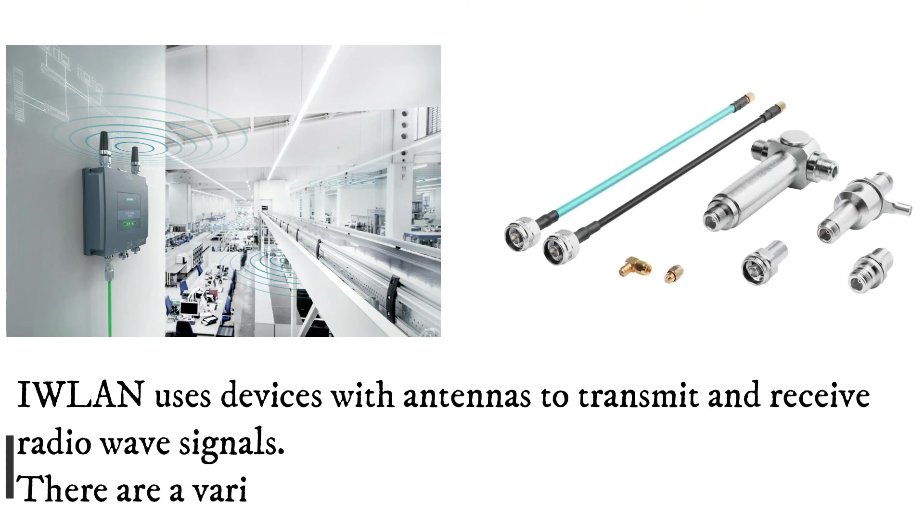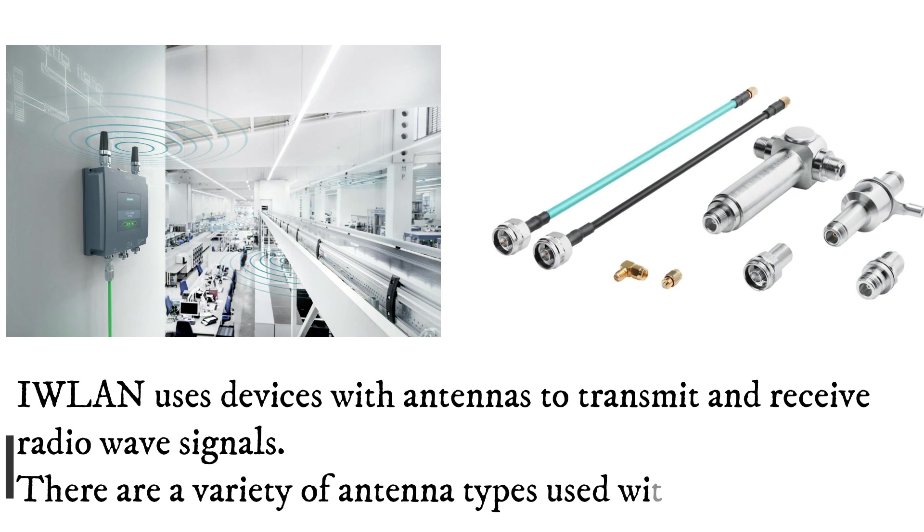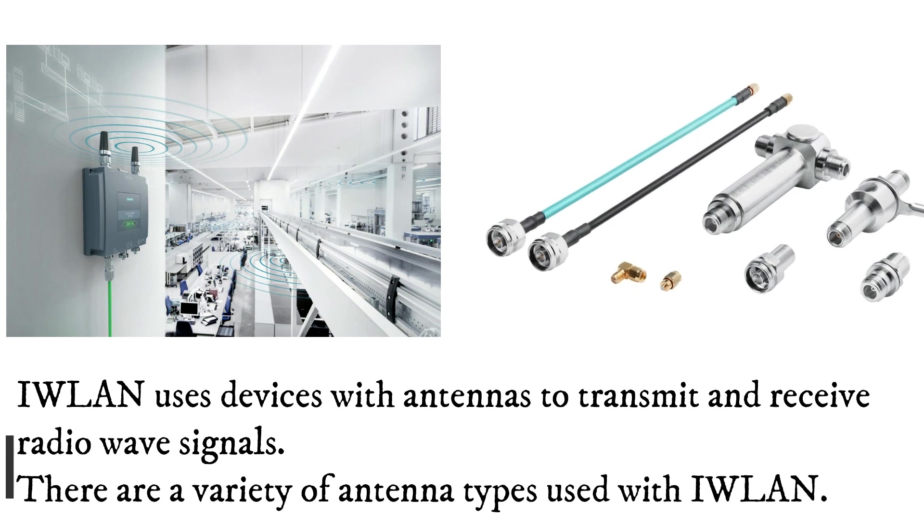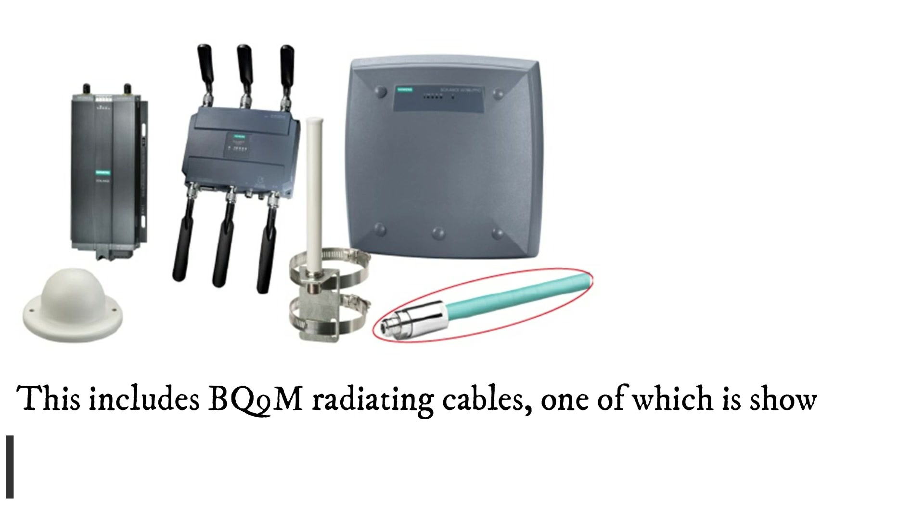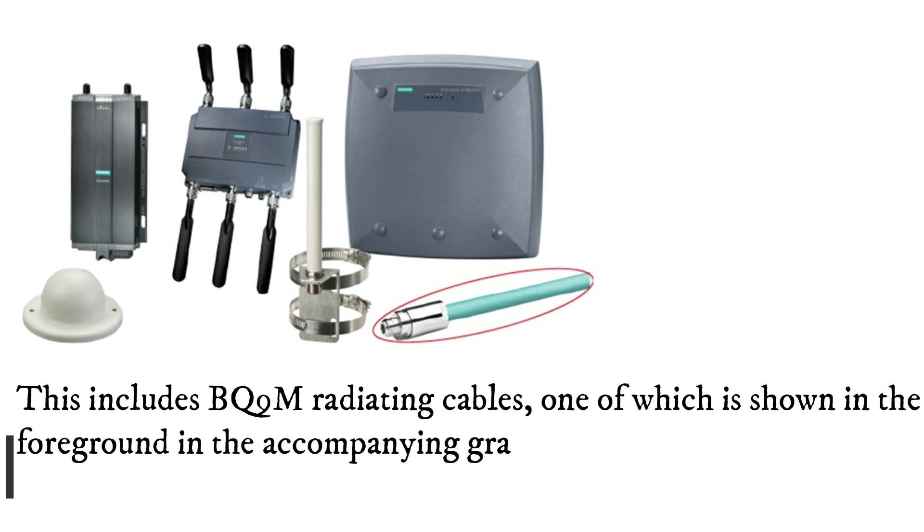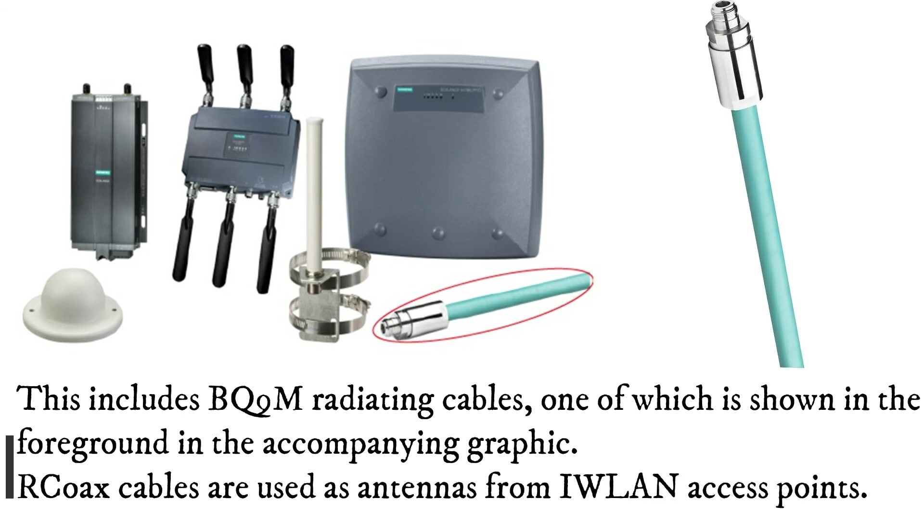There are a variety of antenna types used with WLAN. This includes RACOX radiating cables, one of which is shown in the foreground in the accompanying graphic. RACOX cables are used as antennas for WLAN access points.